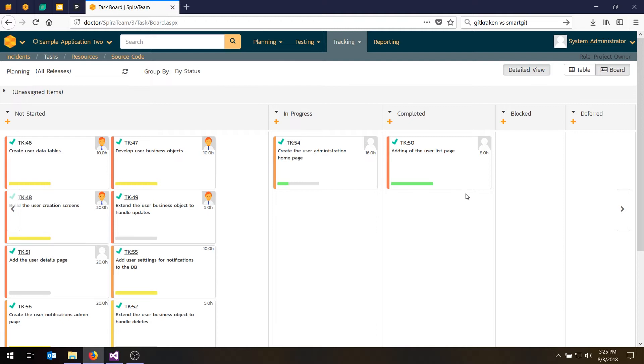And so that's how you would use the task board to see the progress of the different tasks, assign the tasks to different people. And then as an individual developer, how you click on the task and how you update your status and progress and the time spent.